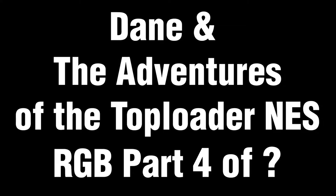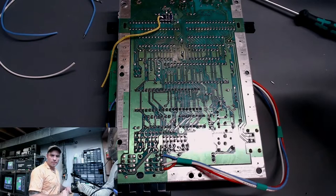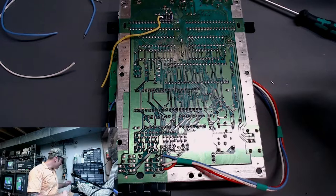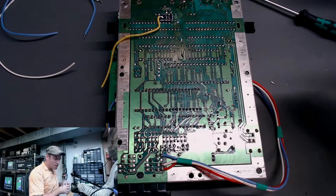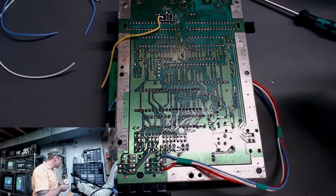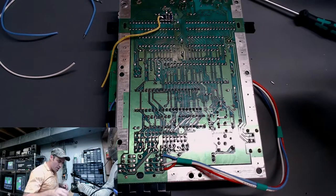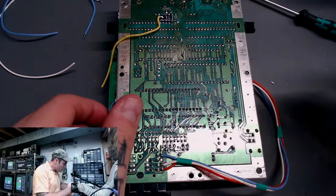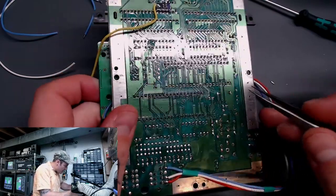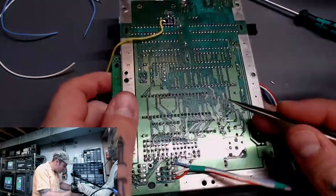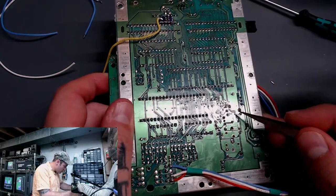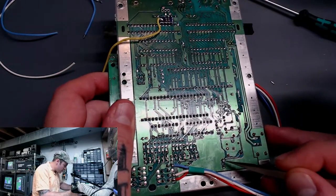Hey everyone, it's Dane again. Okay, so let's talk about our reset line. That's the next thing we need to hook up, and that is this line right here.